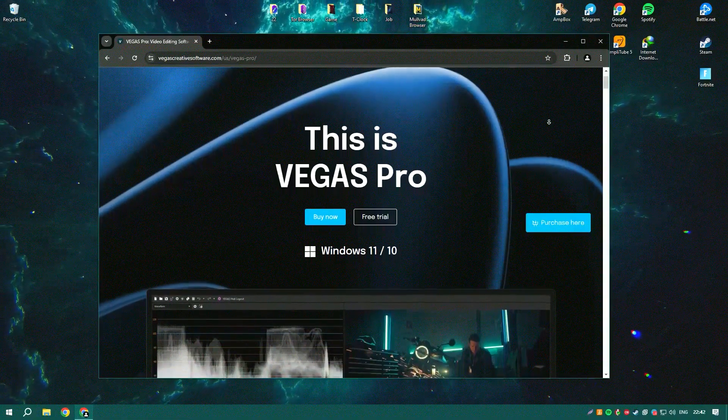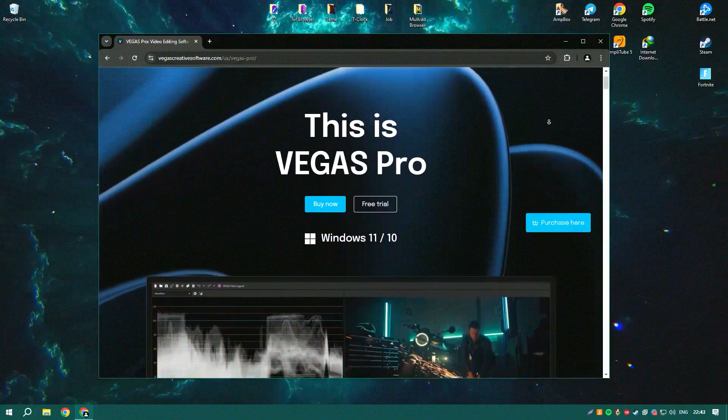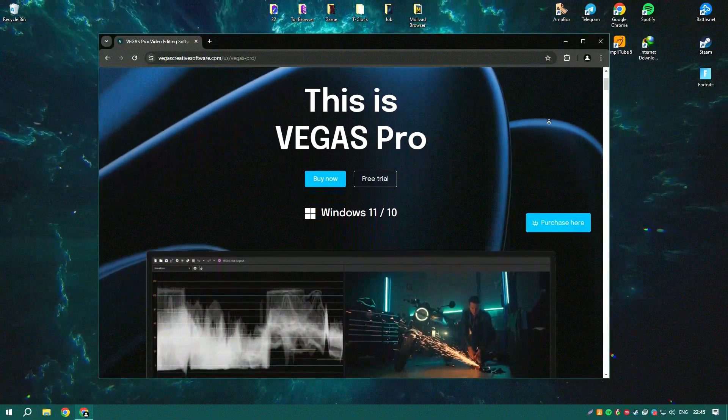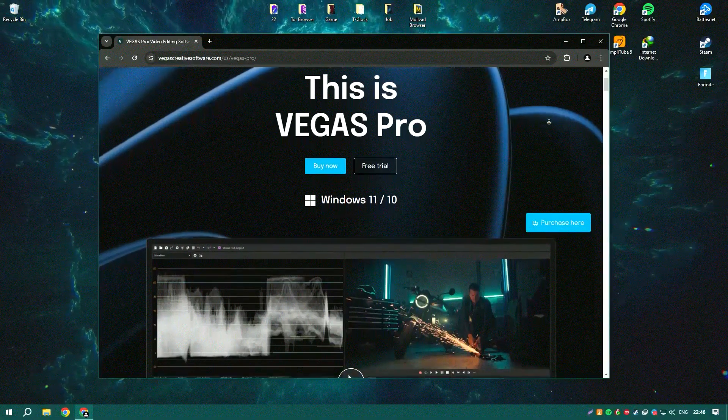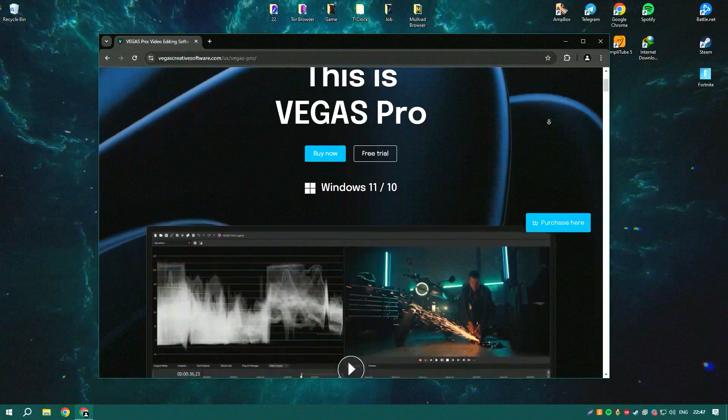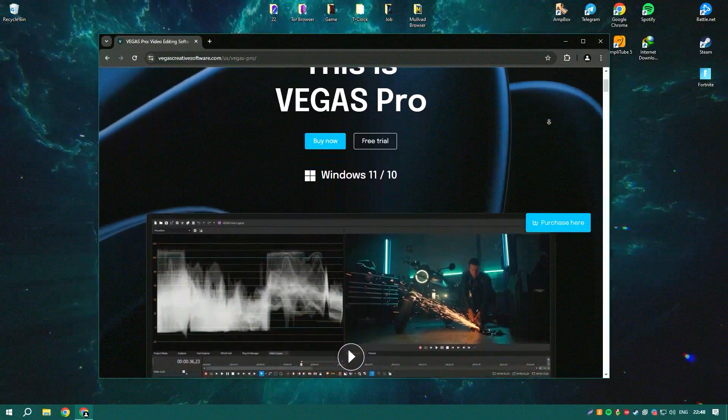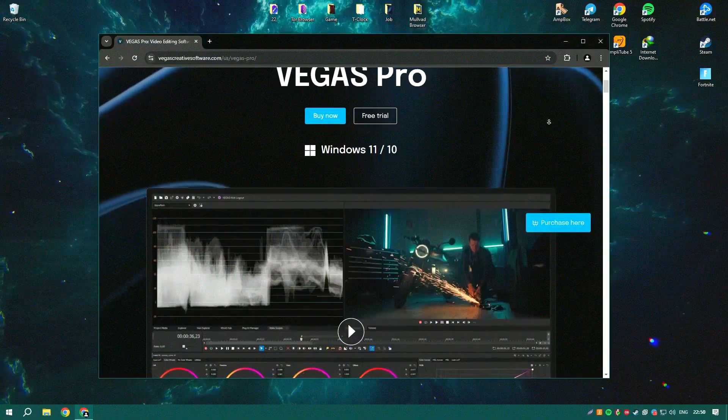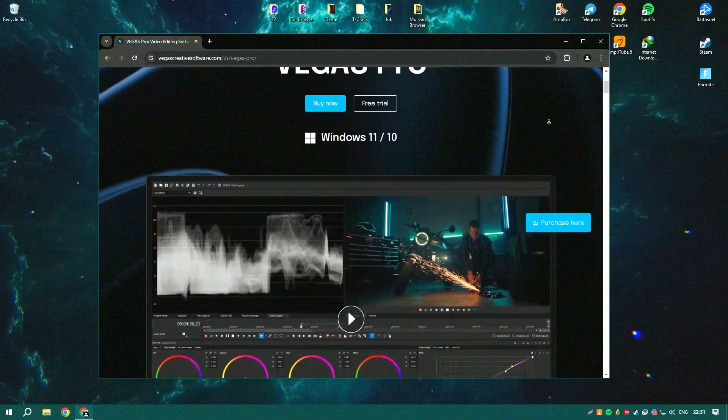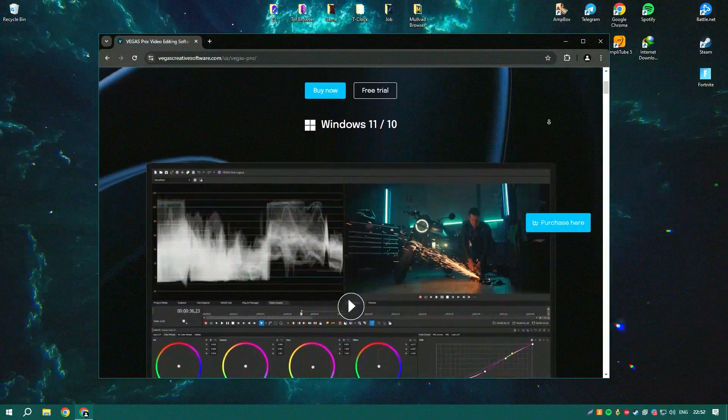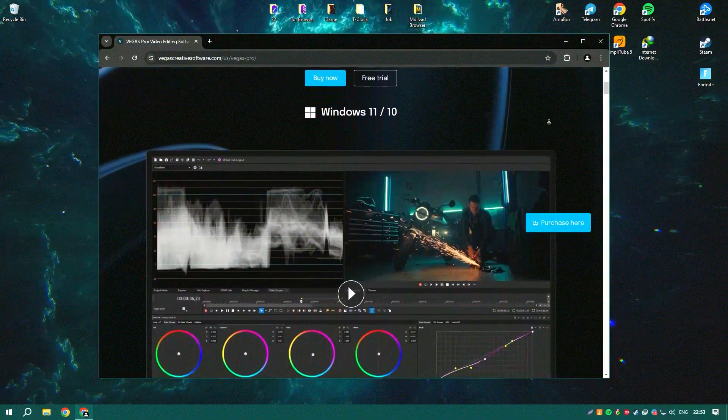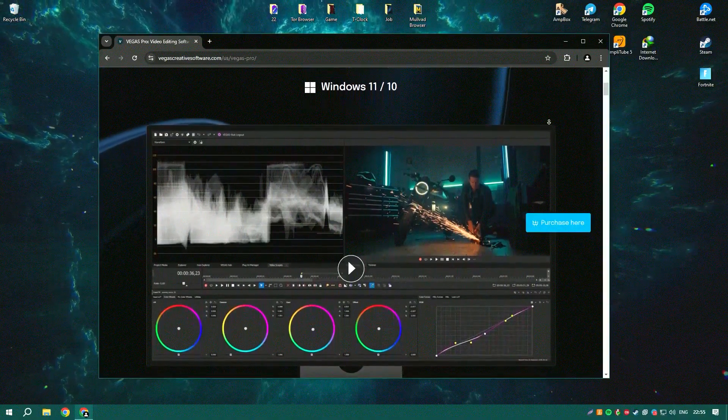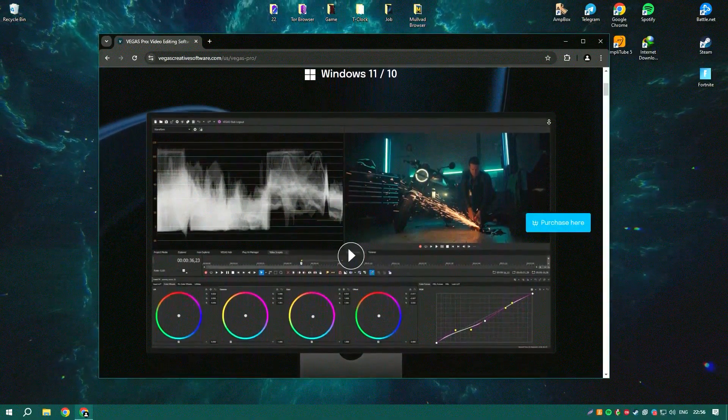Vegas Pro, previously known as Sony Vegas Pro before being acquired by Magix, is a powerful video editing software suite designed for professionals needing to produce high-quality HD videos.